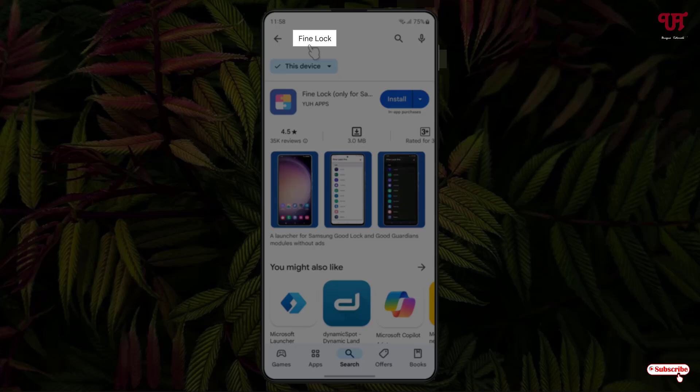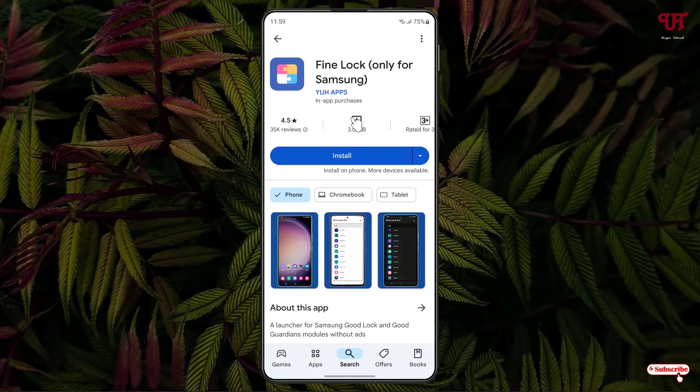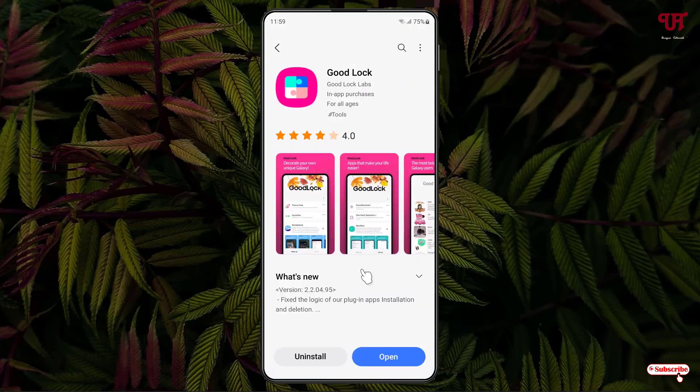If your Samsung doesn't support GoodLock, search the Play Store for an application called Find Lock. You'll see it on the first result — click on it and download and install it. After installing, open either GoodLock or Find Lock, whichever you have installed.